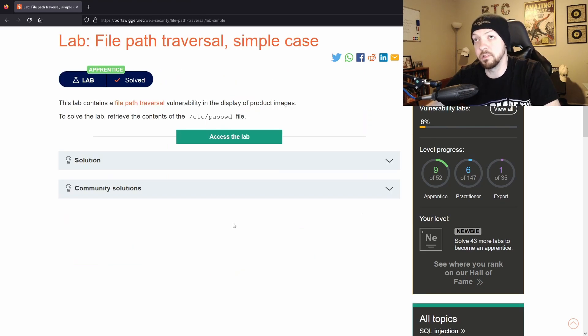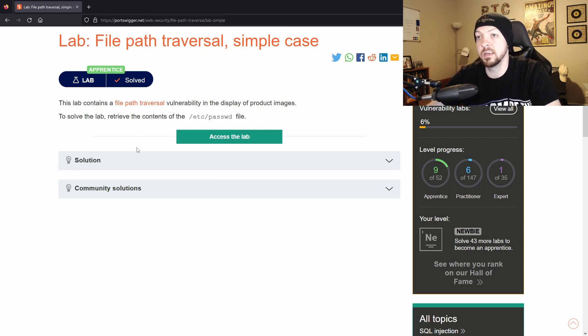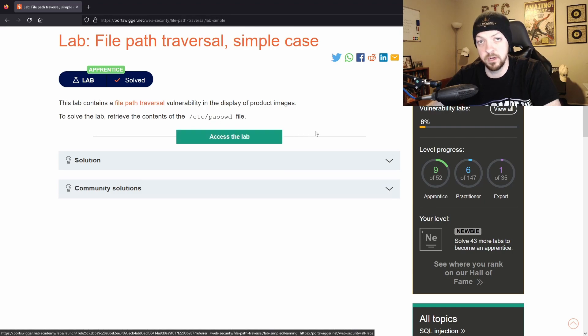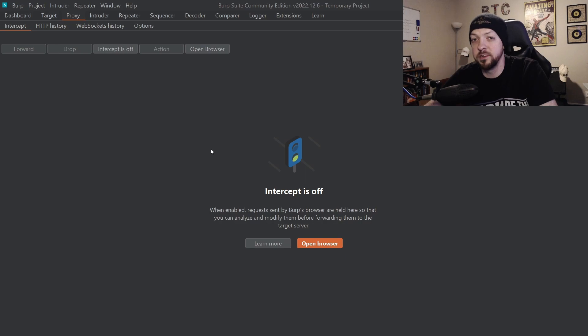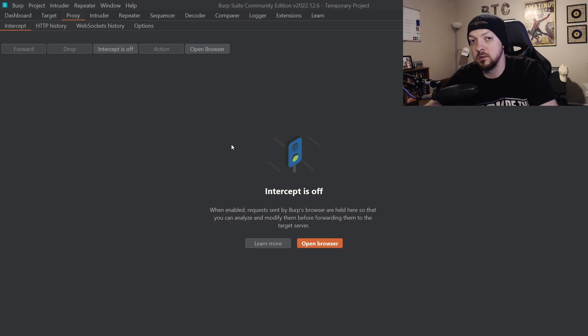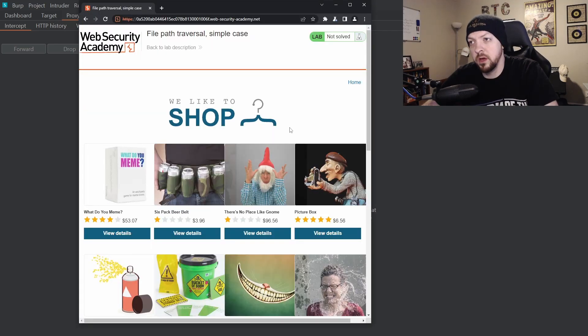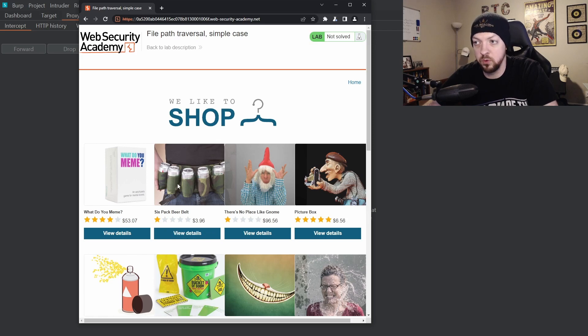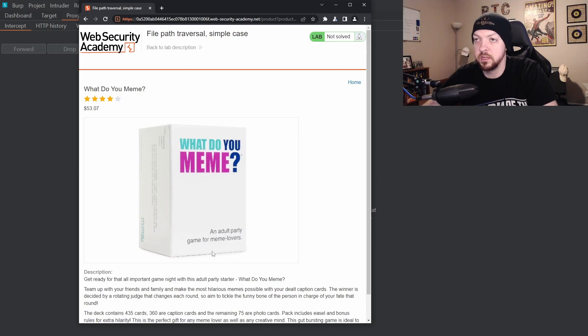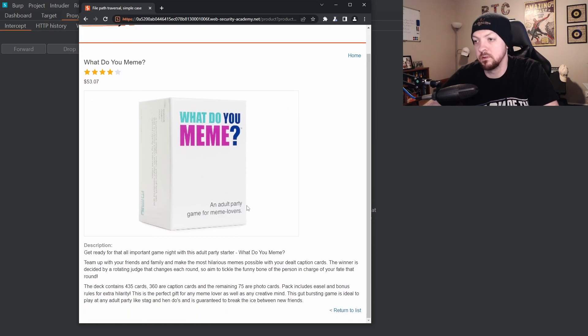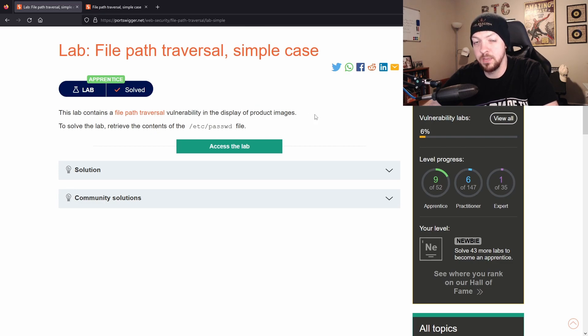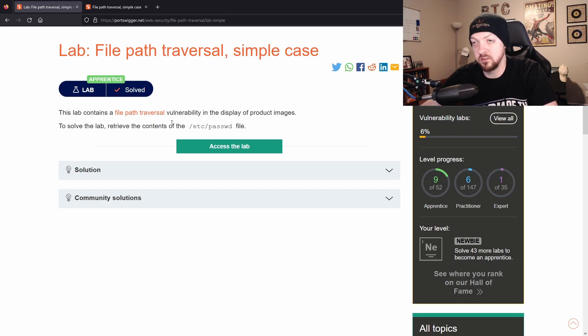So I'm just going to jump into the first lab: file path traversal simple case. If we read the instructions it says this lab contains a file path traversal vulnerability in the display of product images. To solve the lab, retrieve the content of the /etc/passwd file. So we're going to open up our trusty friend Burp Suite and we're going to launch that lab and then open the URL that it gives us in the browser inside Burp Suite. When we do that we see this little shop that has a bunch of these pictures, these items that are for sale, and we can just click around and navigate the site so we can get some traffic into our Burp Suite history. We can click on view details and see that it shows us this little picture and it has a description. Because the description of the lab told us, we know that the vulnerability is going to be in the display of product images, but we might not necessarily know that going into a real life scenario.